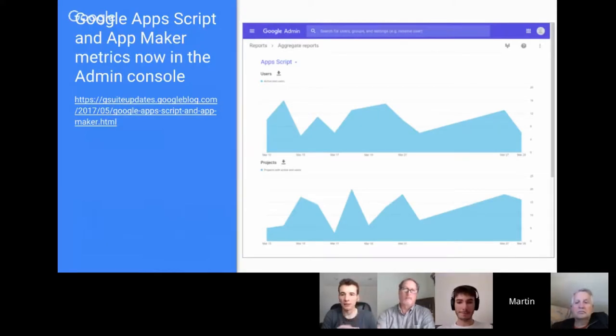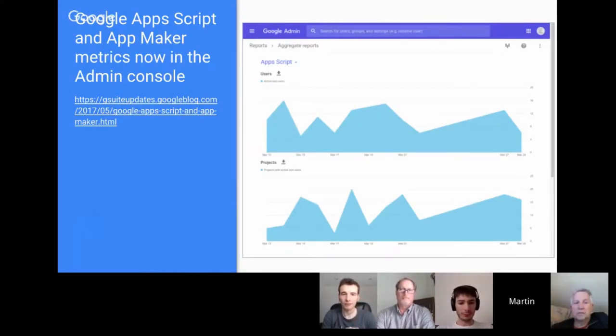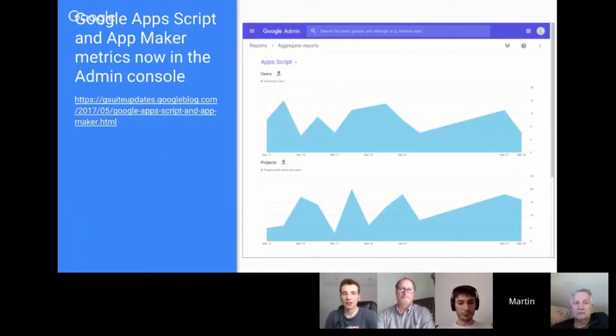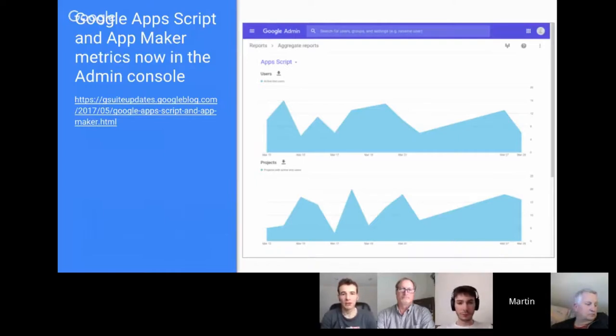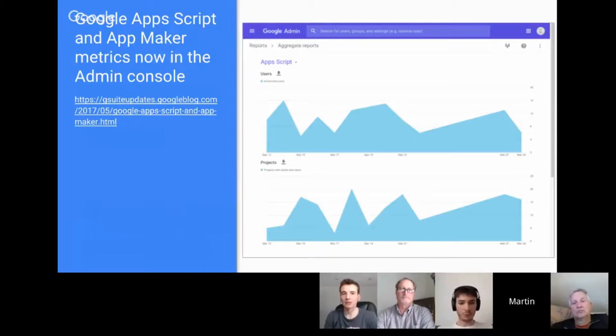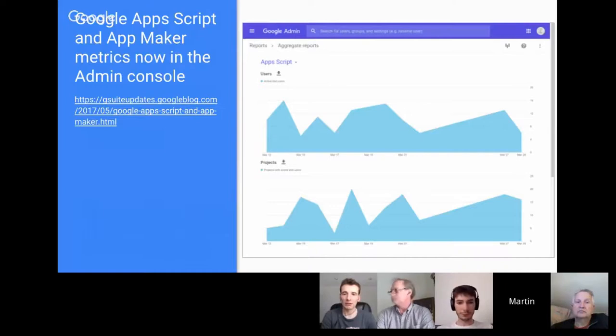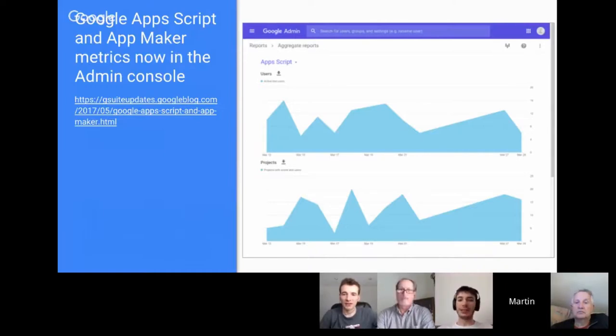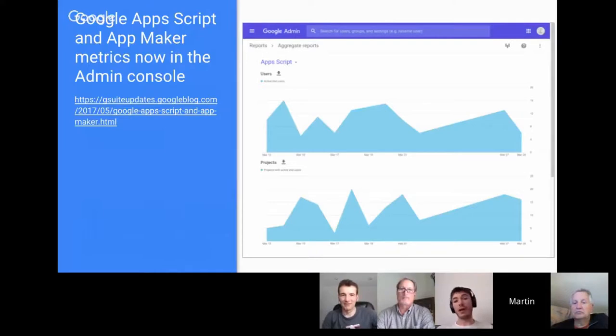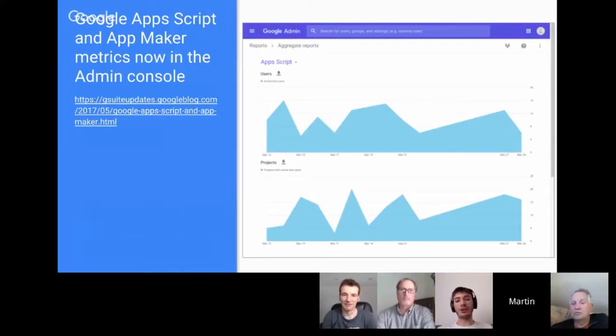Moving on, this is something you picked up, Steve, from yesterday. For G Suite admins, there is a new console view that is showing activity based on App Script and App Maker. If you're in the early access program, have you been able to access this and see what level of reporting you get?